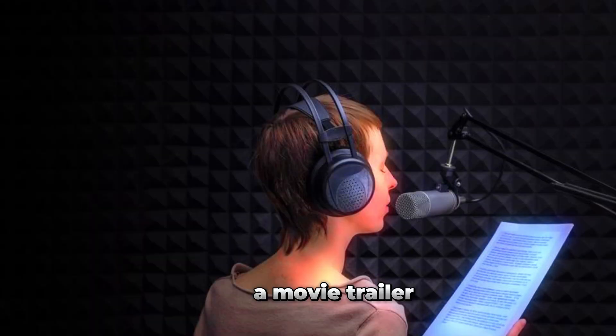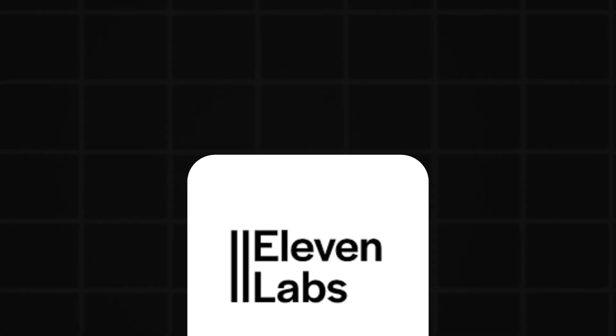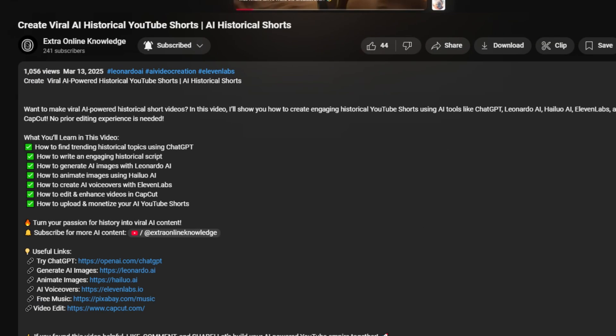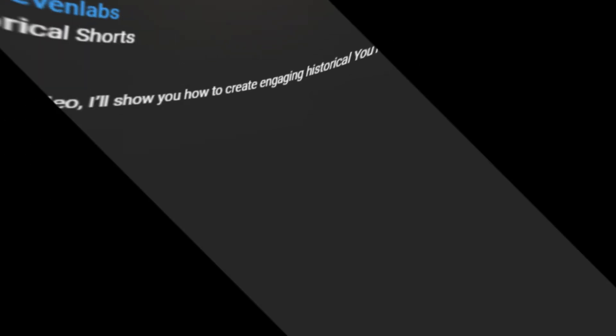A movie trailer needs an epic voiceover. You can use AI tools like Eleven Labs to generate deep, professional narration. If you want to use this tool check my video description.